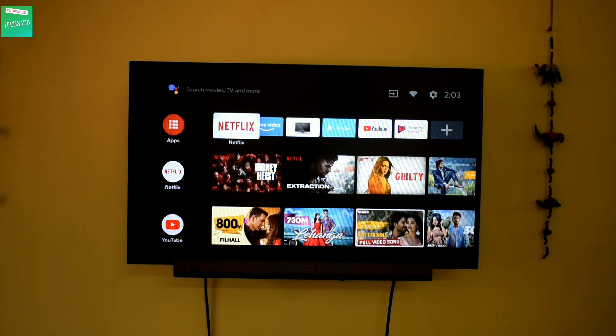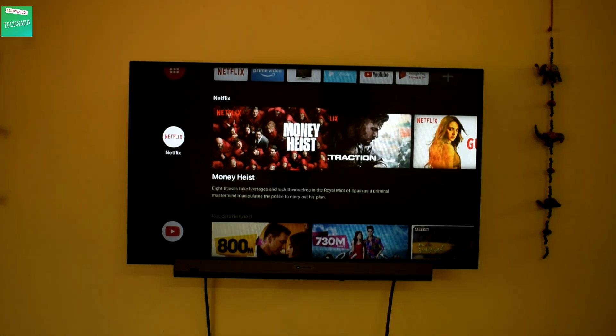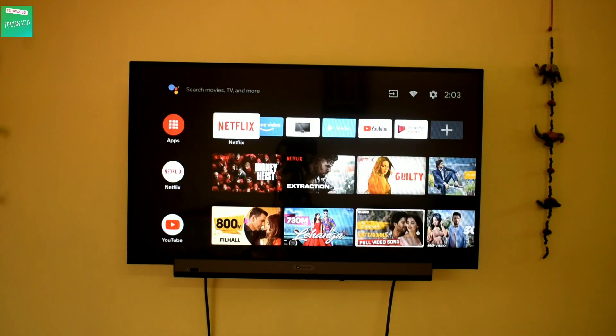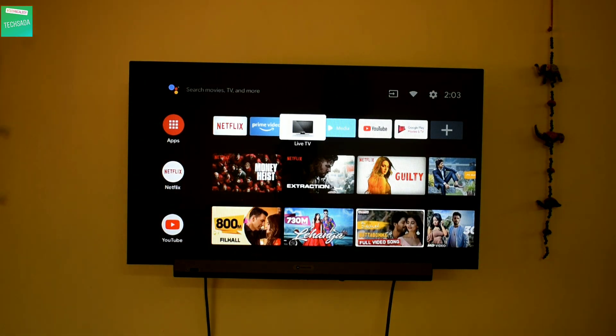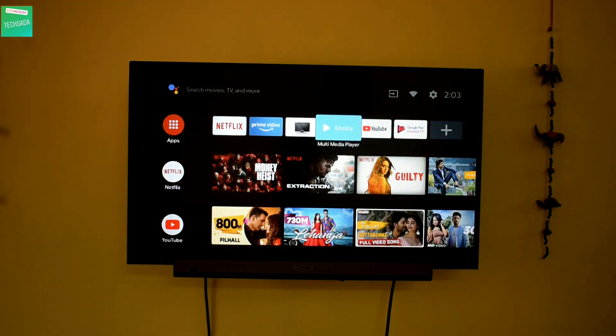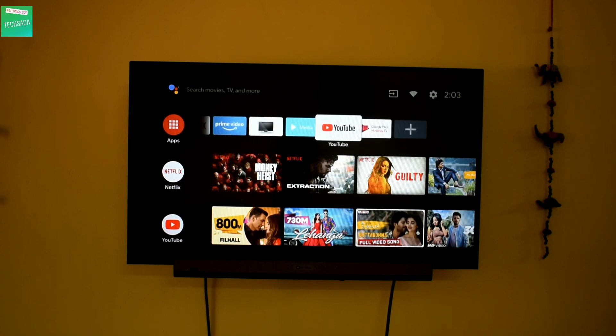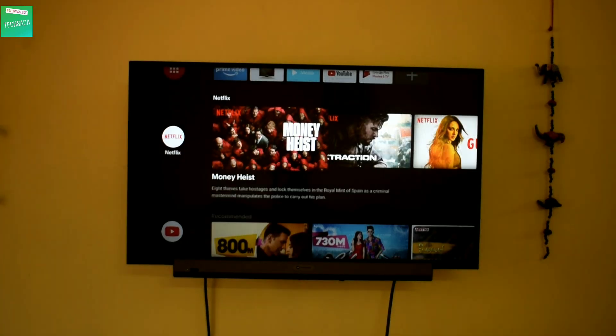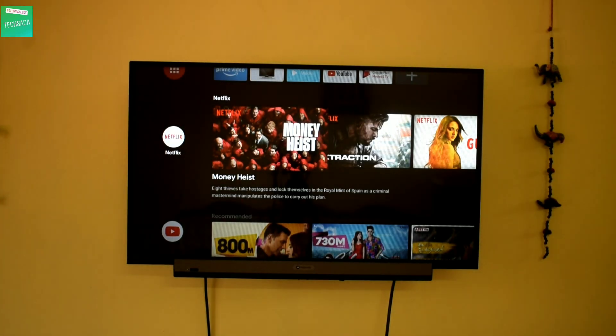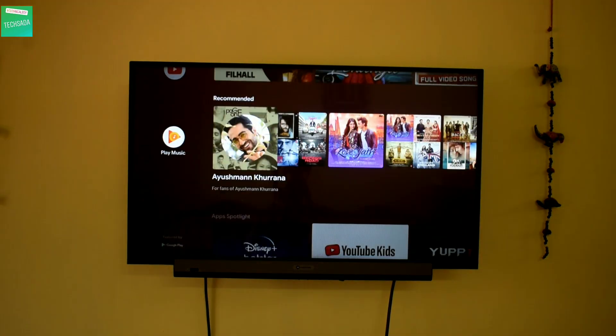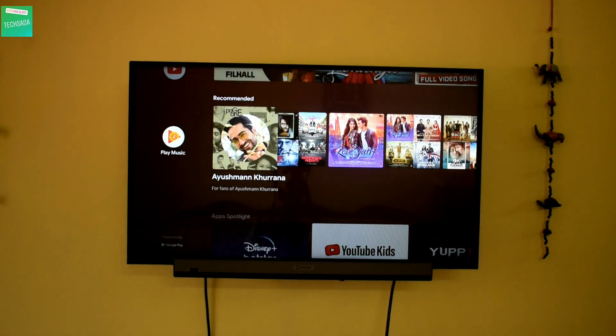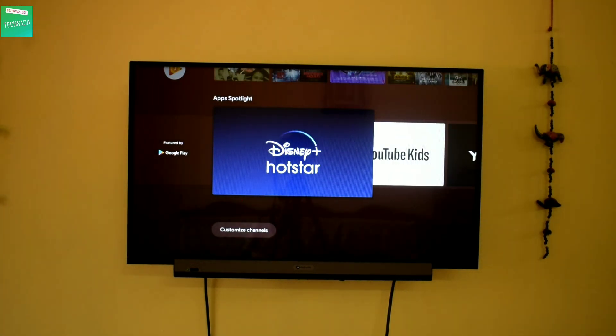As you can see, this is the home page. Here you get Netflix, Prime Video, Live TV, Media, YouTube, Google Play, and here you get Netflix, YouTube, Google Play Music, Google Play Store.